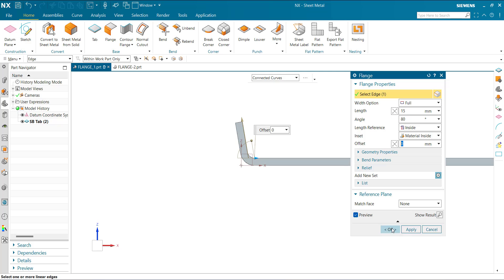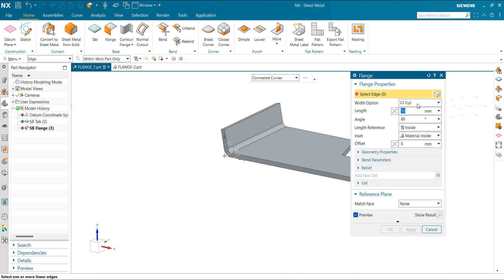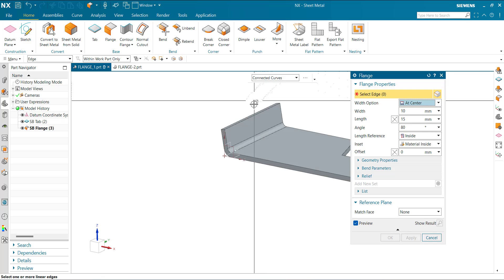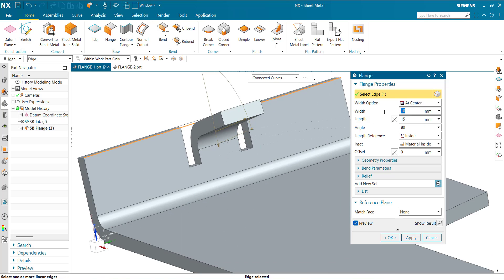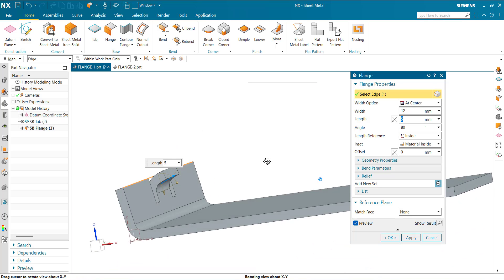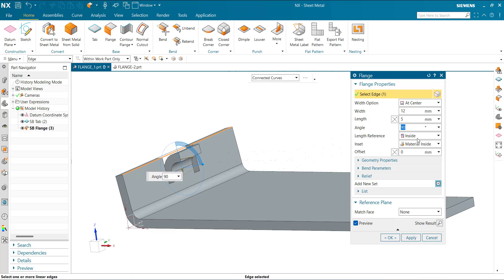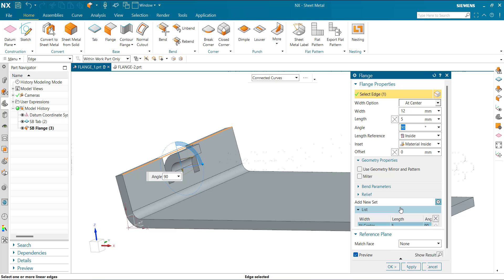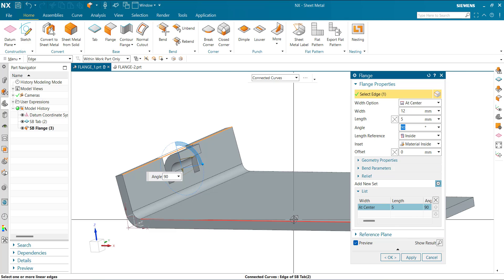Again select flange. This time add At Center. The length width value is 12, length 5 mm, and angle 90. Apply.